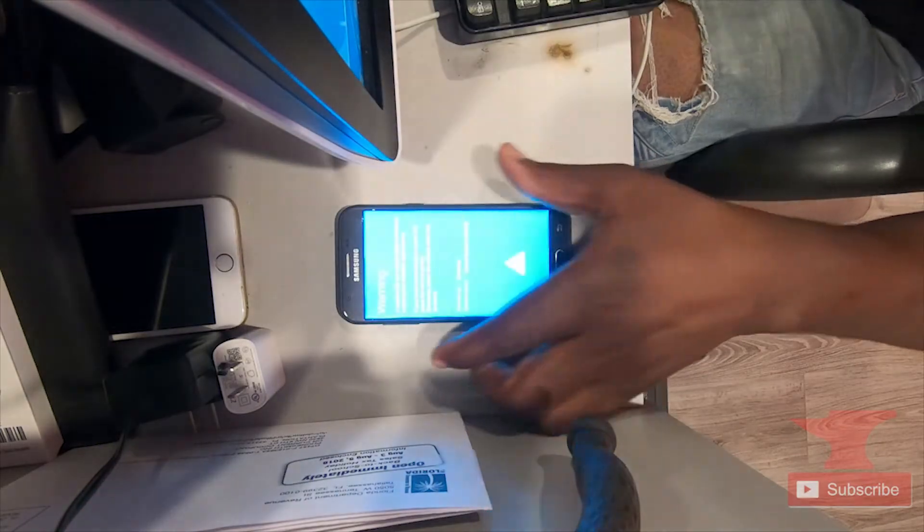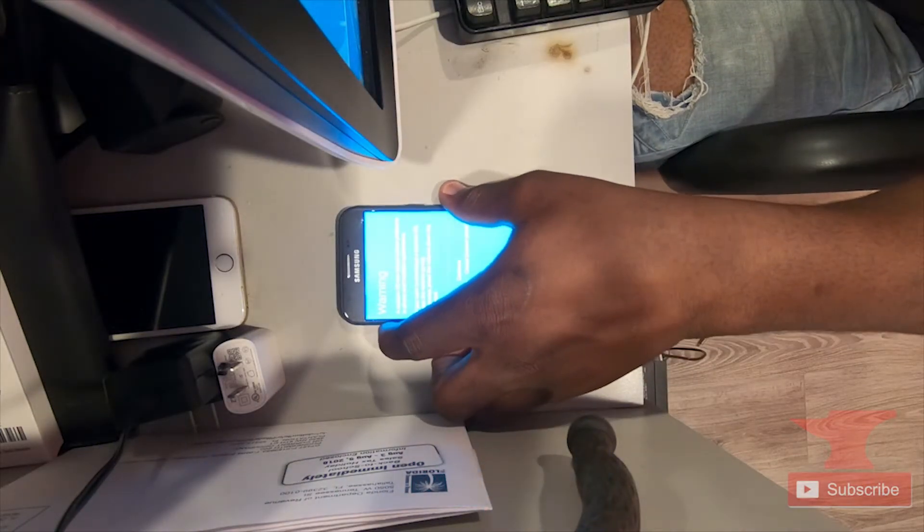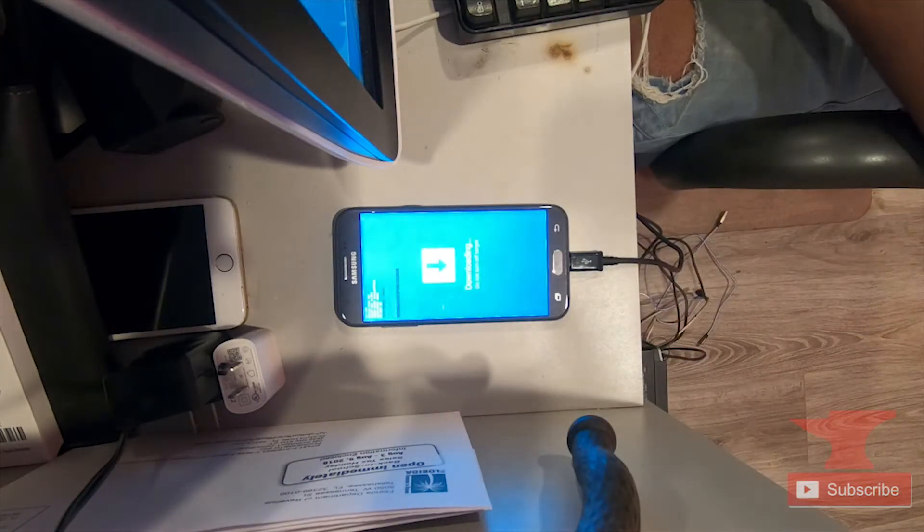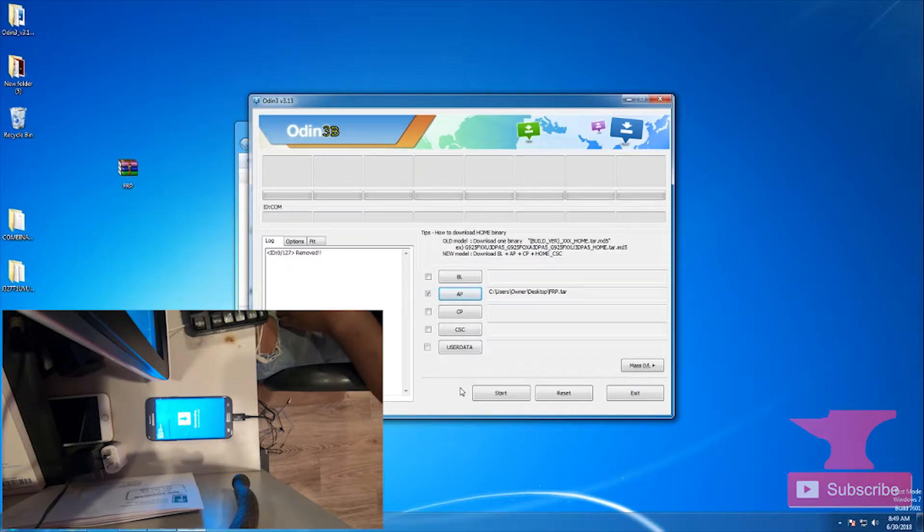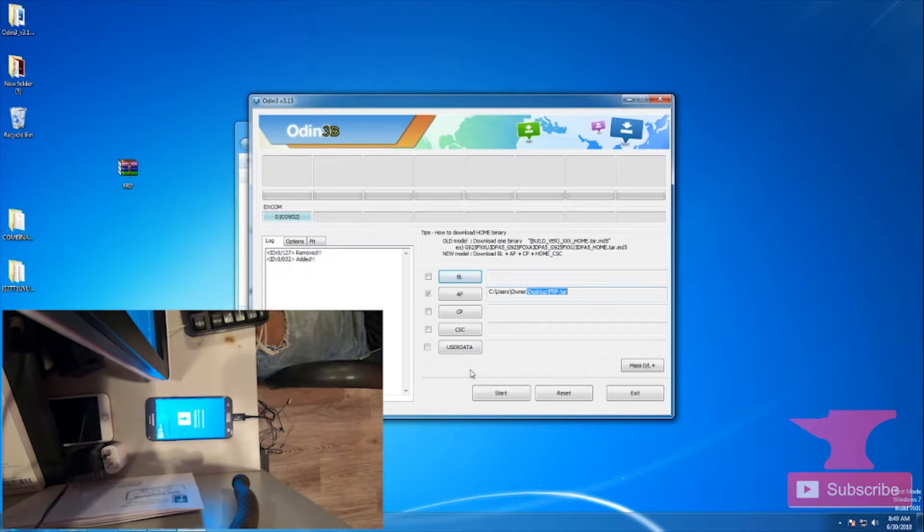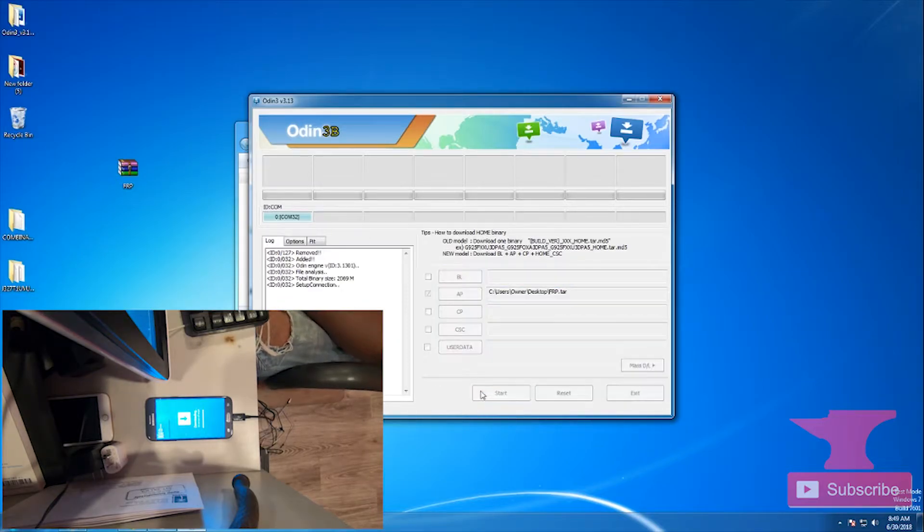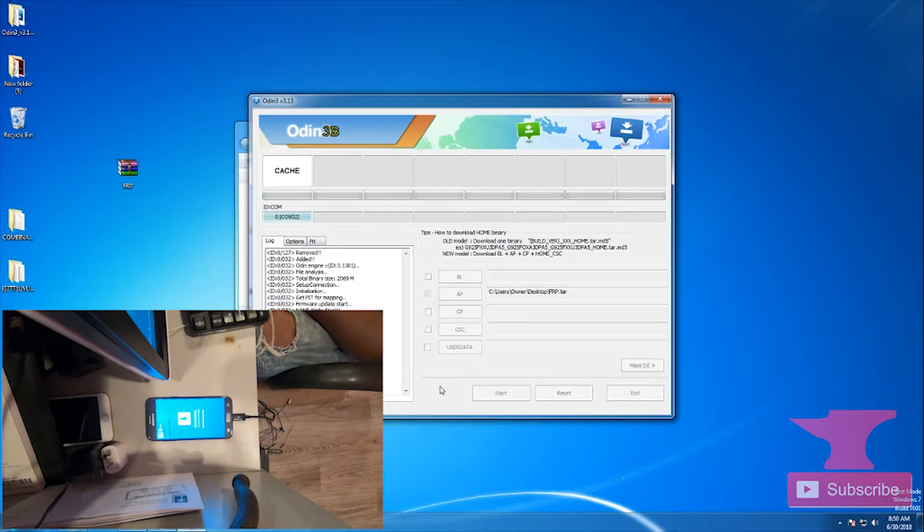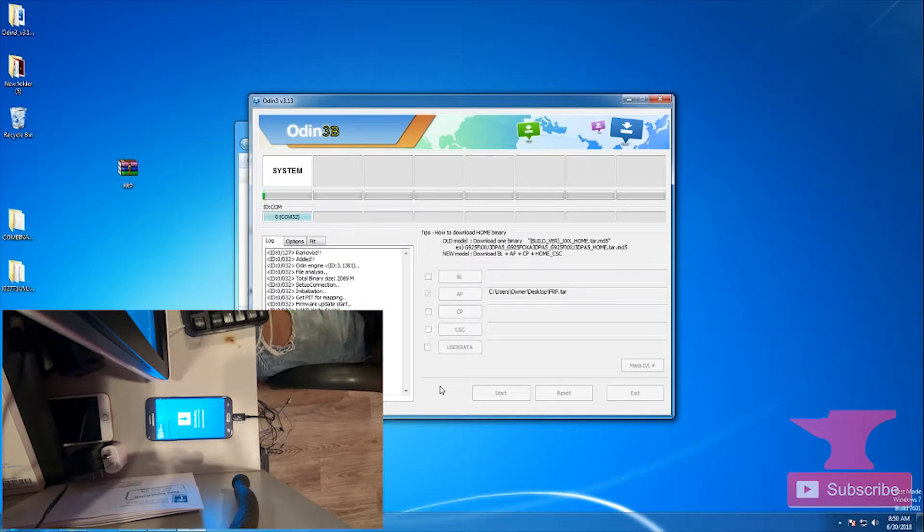And now we're going to flash the FRP file, which will reset our Google lock so we can use our J3 27T or 27T1. This should also take a few minutes.